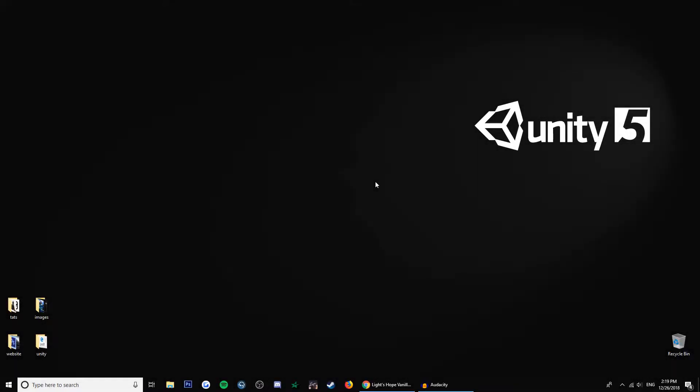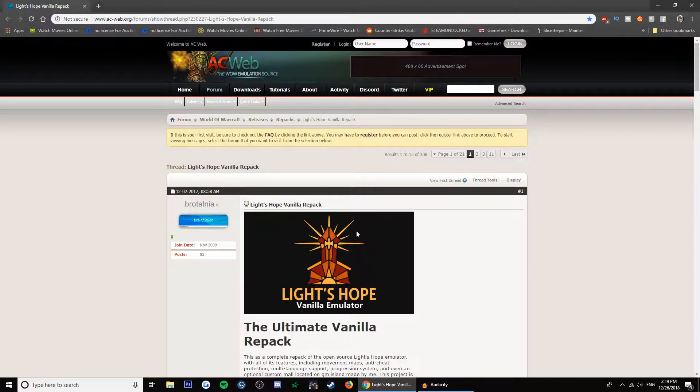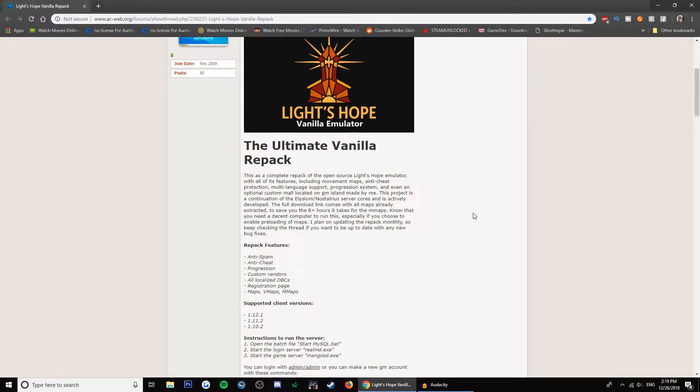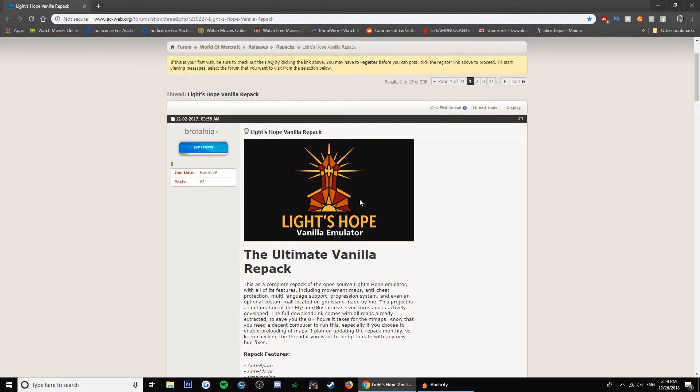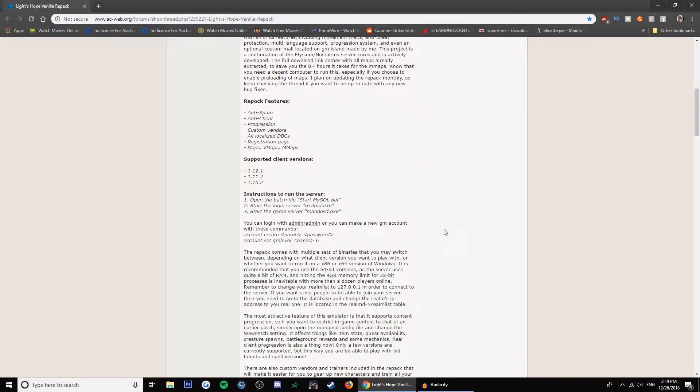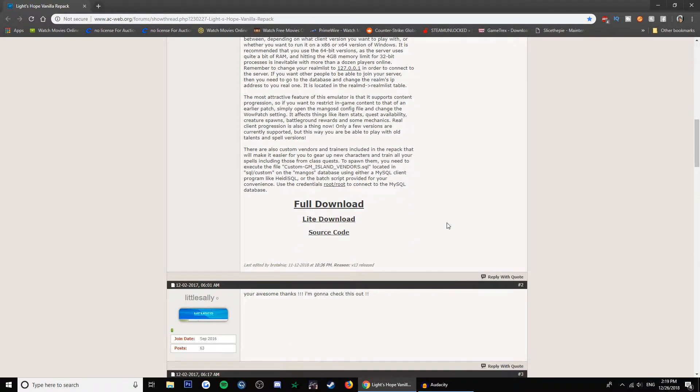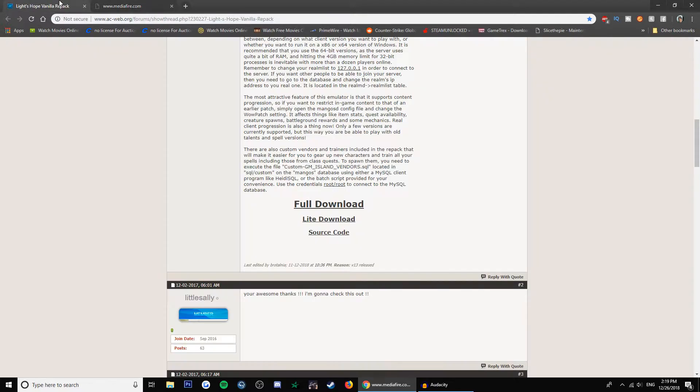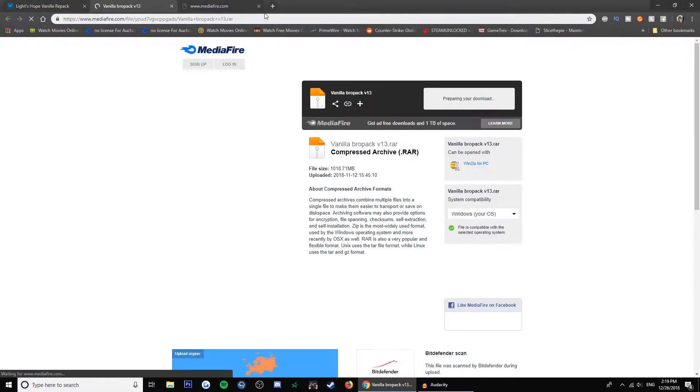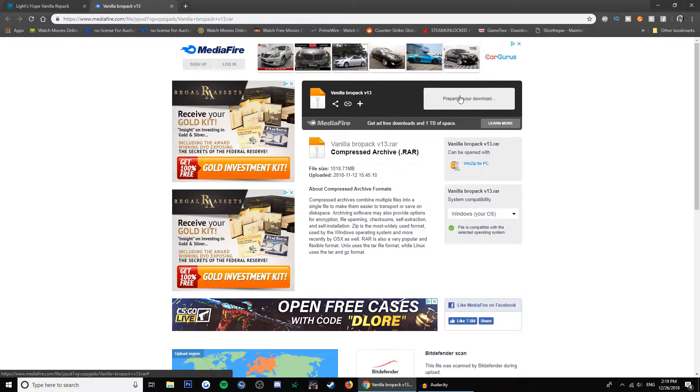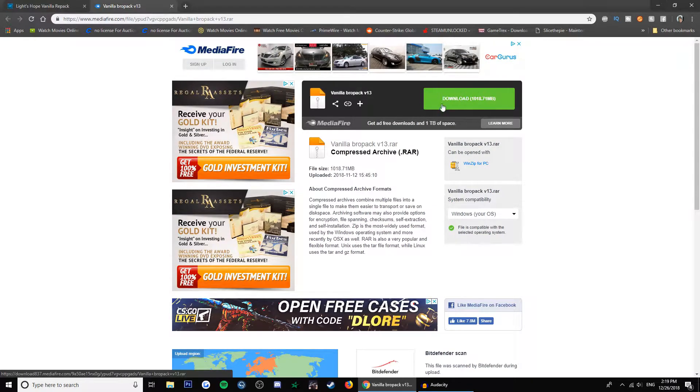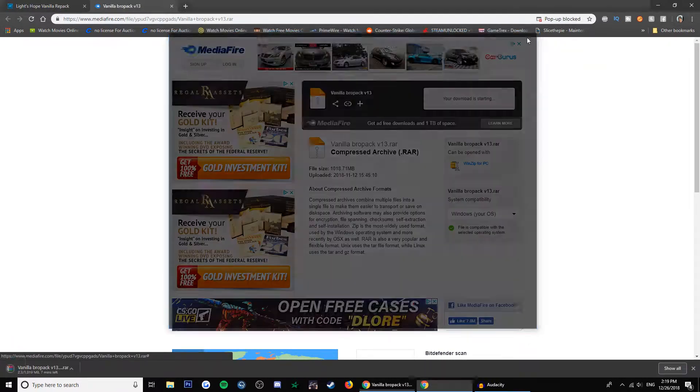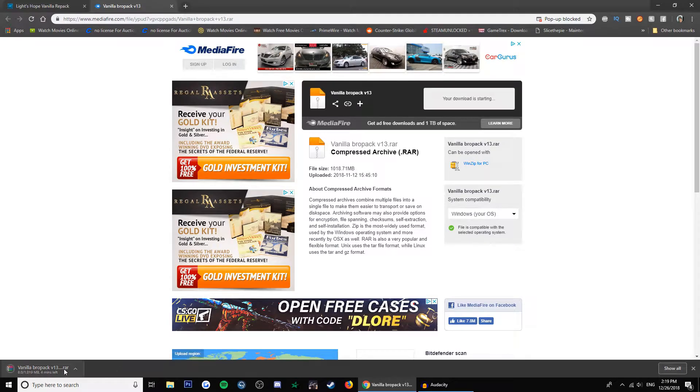Hi guys, today I'm going to show you how to open a vanilla WoW server. So go to this link, it's a Lights Hope repack. Scroll down, click full download. You're gonna get MediaFire and then you just click this green button and it starts downloading. It's one gig. I'm gonna cancel that because I already have it downloaded.